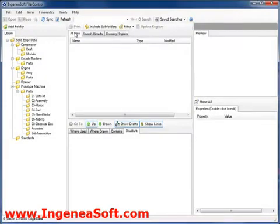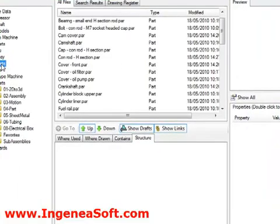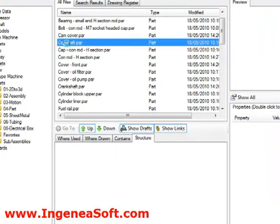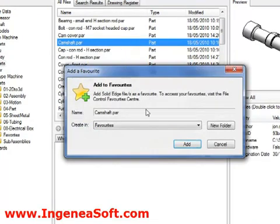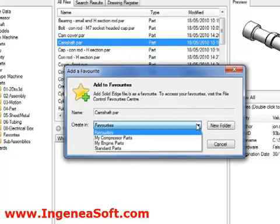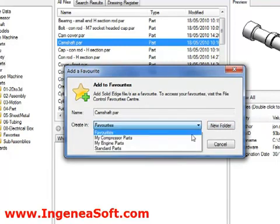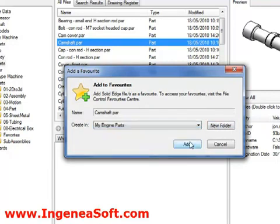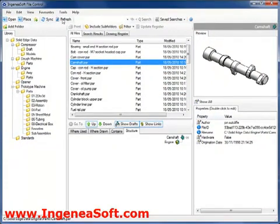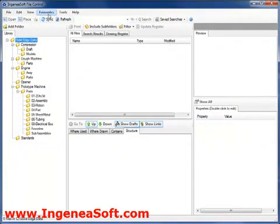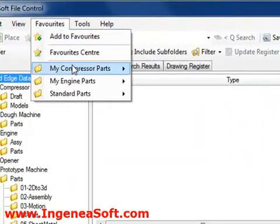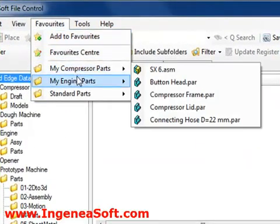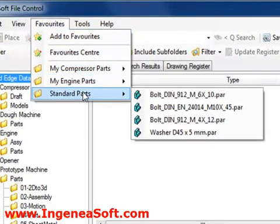File control also has the ability for users to define favourites, much like Internet Explorer. This is handy for locating files that are needed often, like those that are needed for the current project. To add a file to favourites, simply right click on it and choose the command from the context menu. We can then choose from one of our existing folders or simply add a new one. The files can then be accessed via the favourites drop down menu as shown. This makes it very quick to access the file we need.